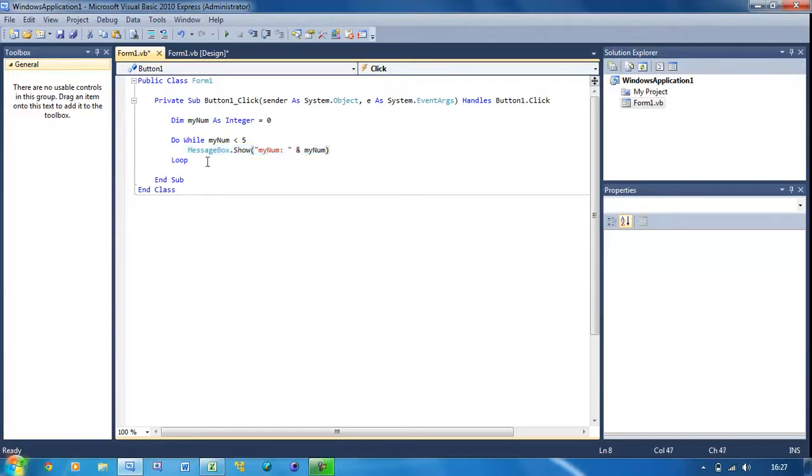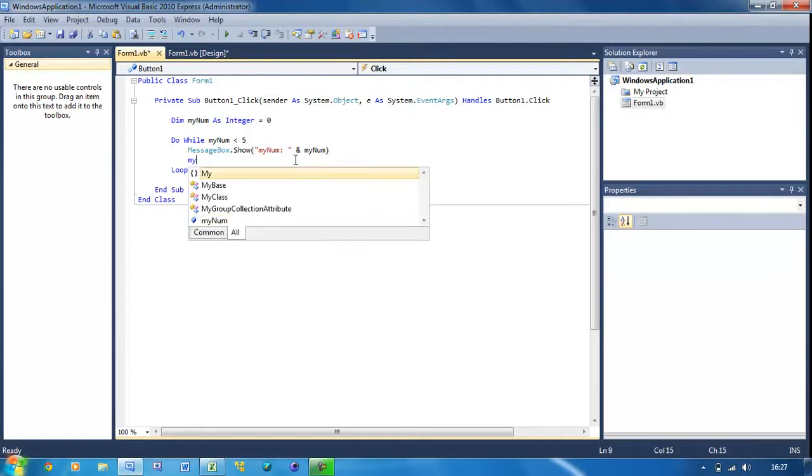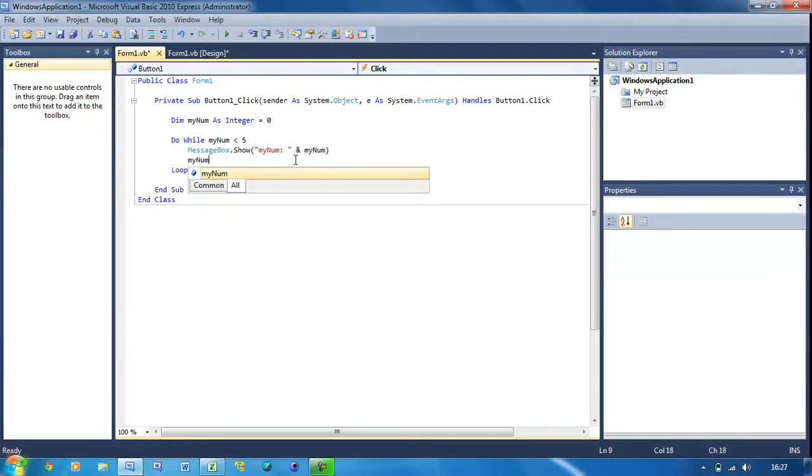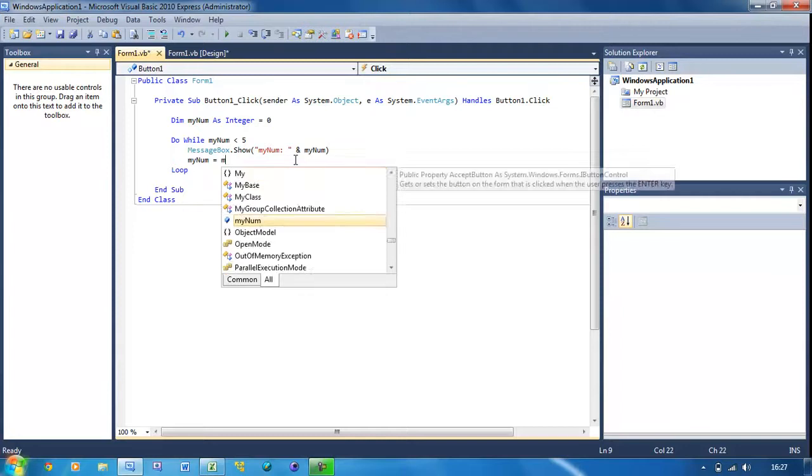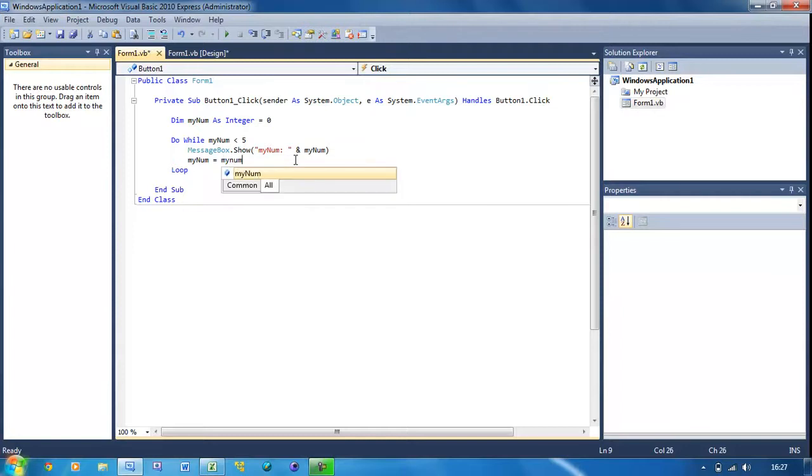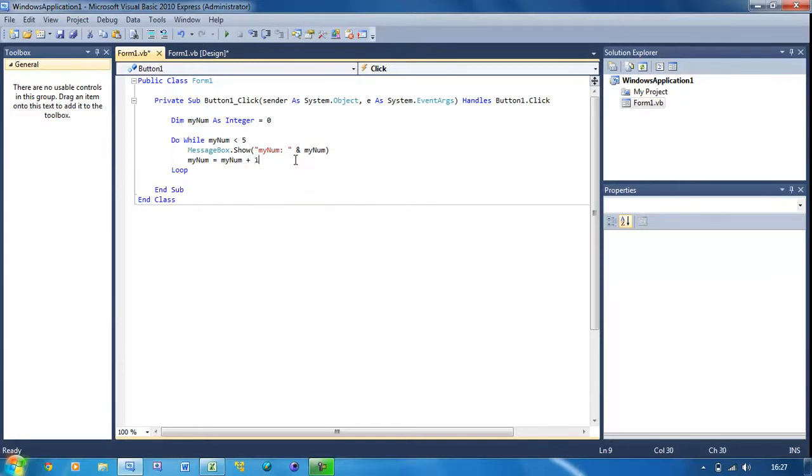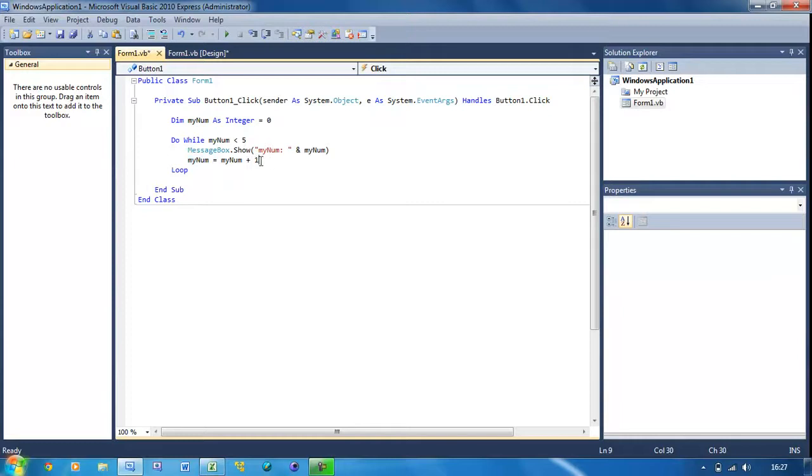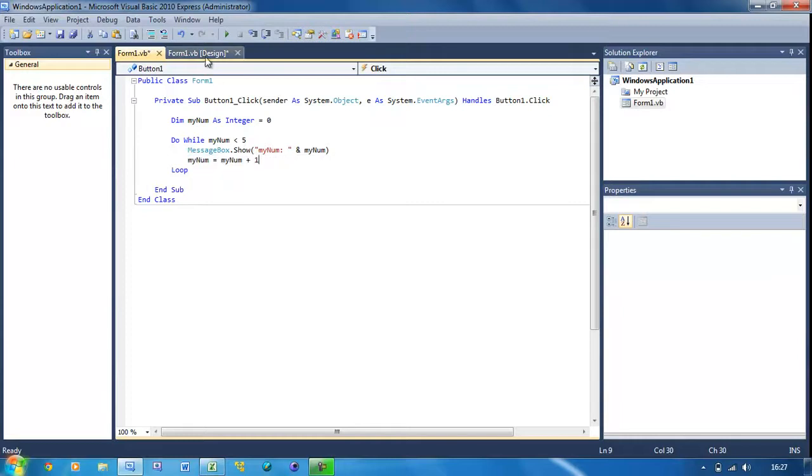There's one more thing I've got to put underneath MessageBox.Show - we're just going to do myNum equals myNum plus one. So basically we're just going to set myNum to what it is at the moment plus one. So it's just going to add one to it.